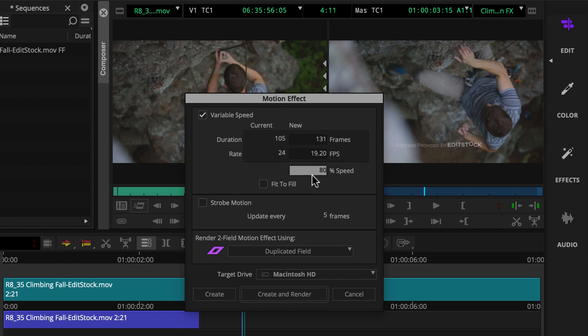In this example, we want the motion effect clip to play back at half speed, so we can use the 50% default speed value.